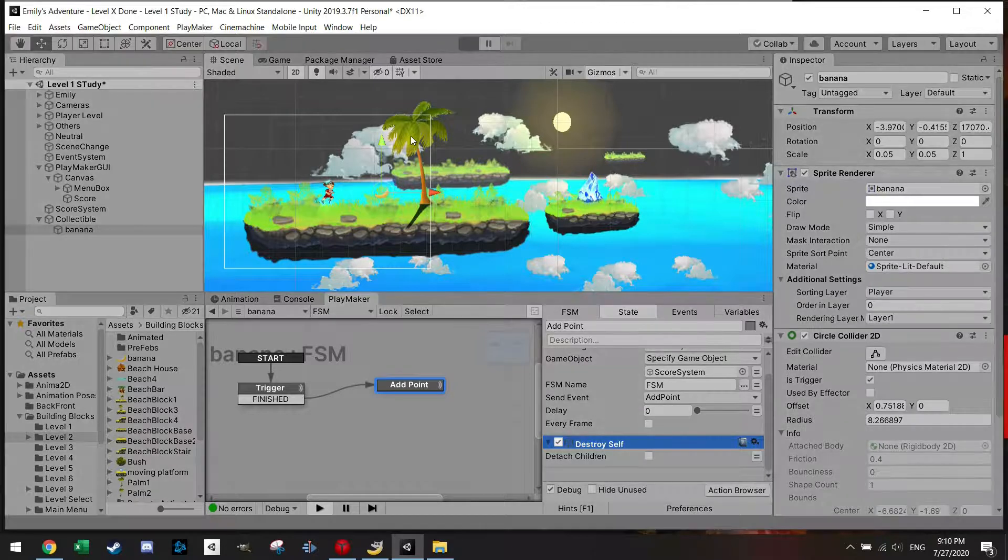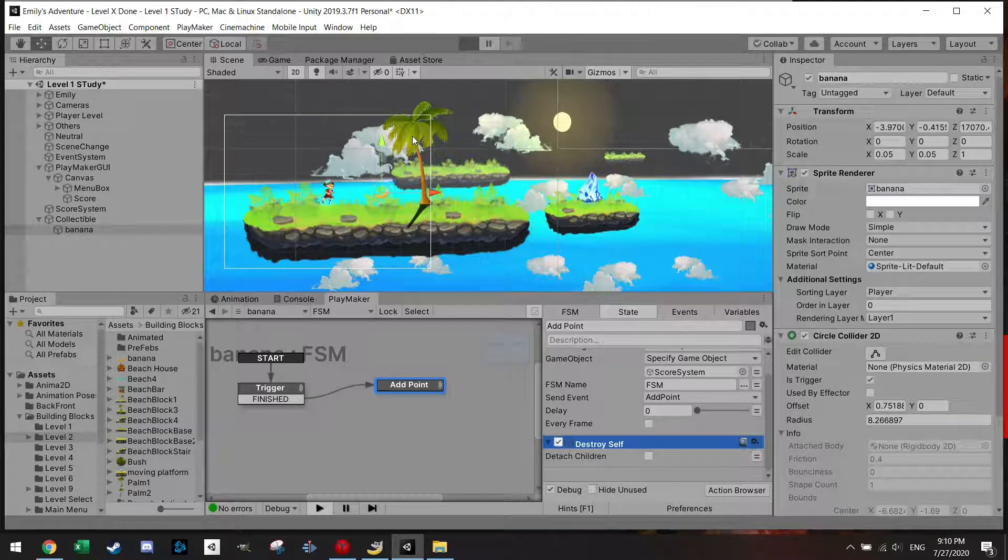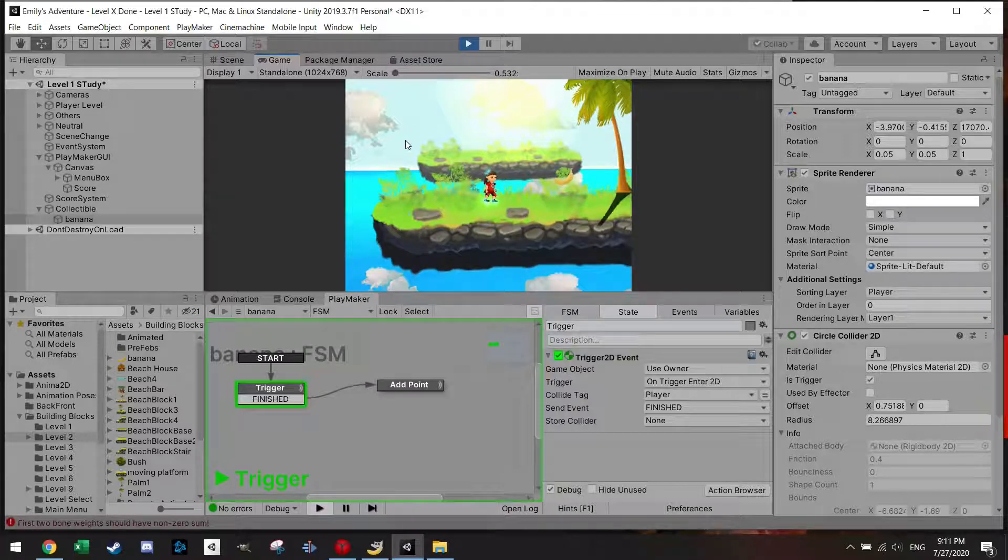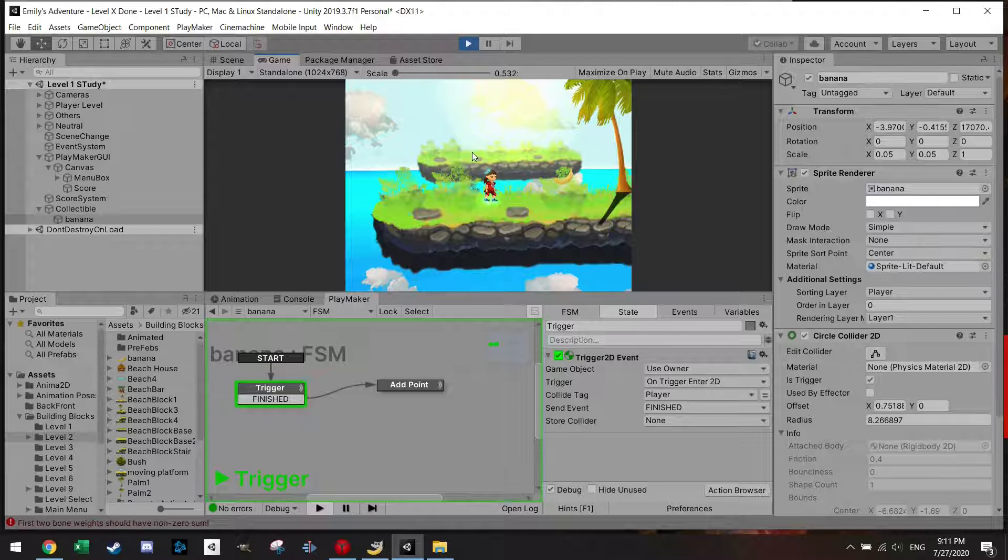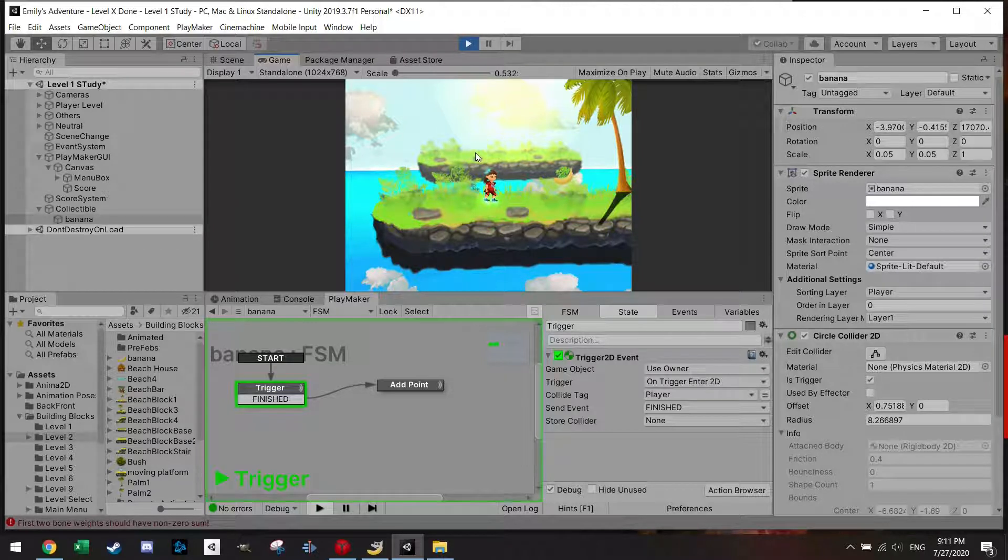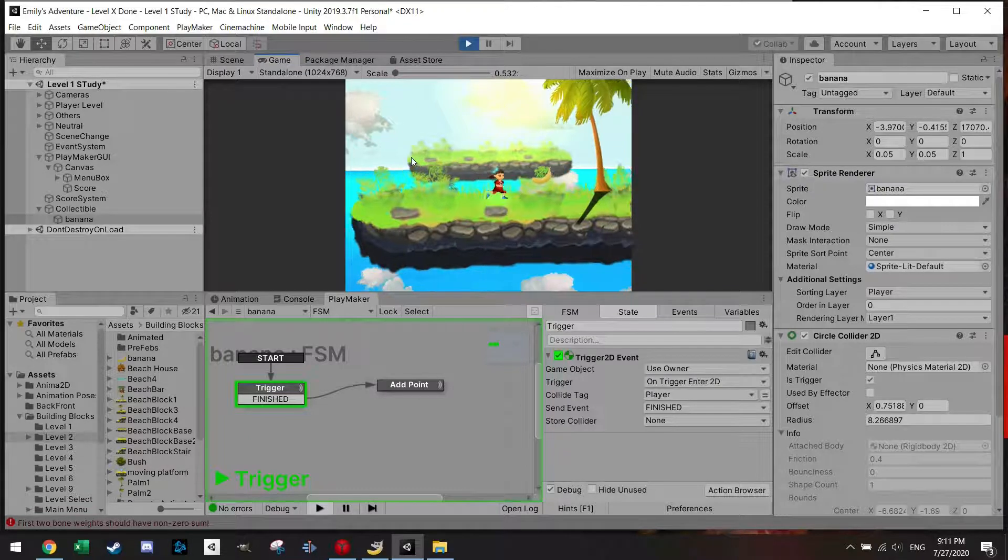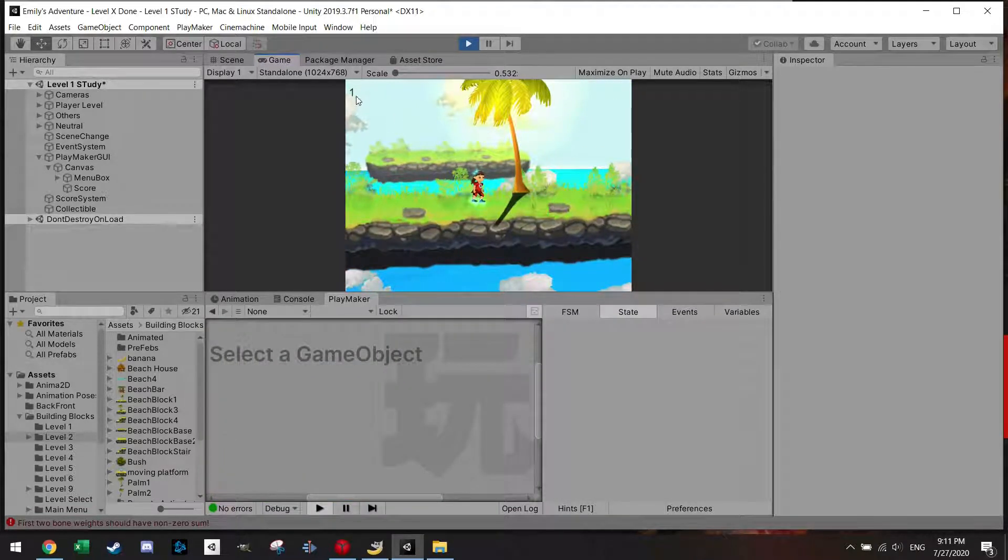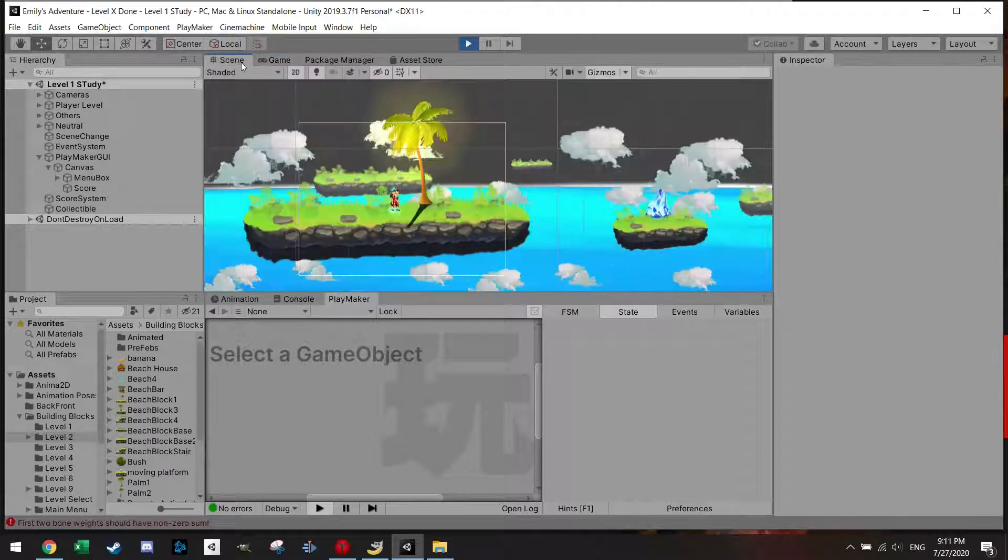So if we now click play, we can see that the text is now gone. But the moment I touch the banana it should update the text. And voila, you see a one.